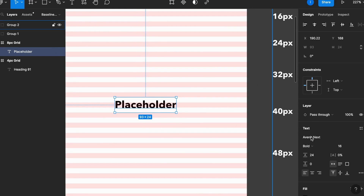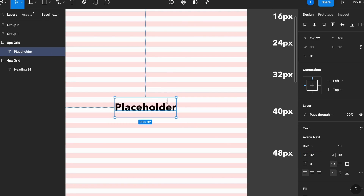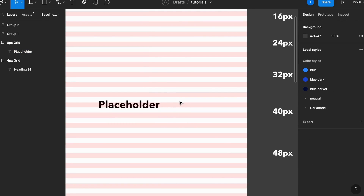That will also happen if I put the line height to 32 — the next increment — and as you can see it now takes 4 rows. So the trick here is to apply this thinking to all of our elements.